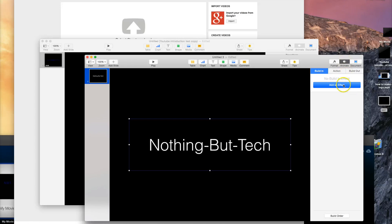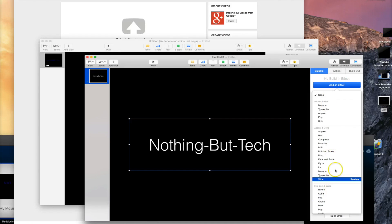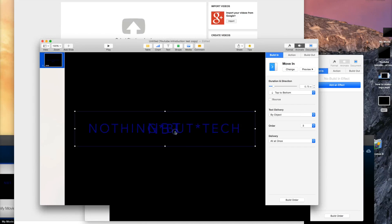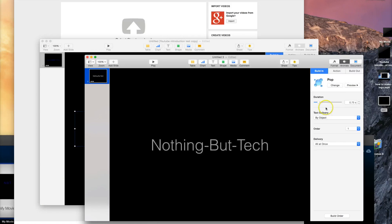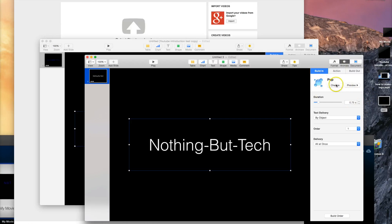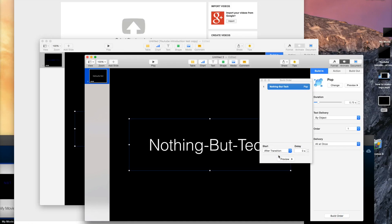Click on the text box, click Animate, then click Add an Effect for the Build In — make sure you're on Build In. I used the pop effect, which just brings it in quickly. You could use a quick heartbeat sound with that. I'll keep the duration at 0.75 seconds — three-quarters of a second. For the build order, keep it set to After Transition so that it plays automatically, which is really important if you're making this into a movie.